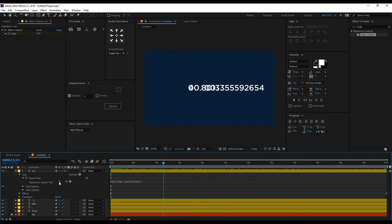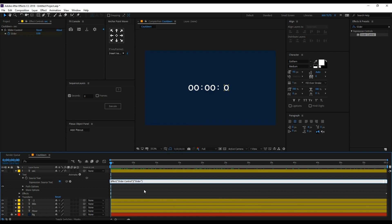Just type Math (capital M) dot round, because we are rounding off the decimal point. That's why we're typing math.round.